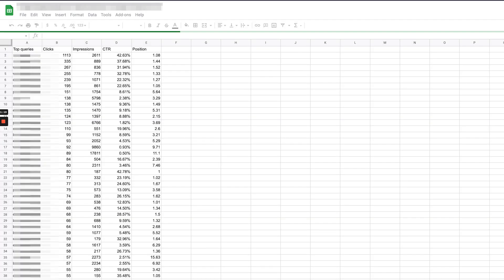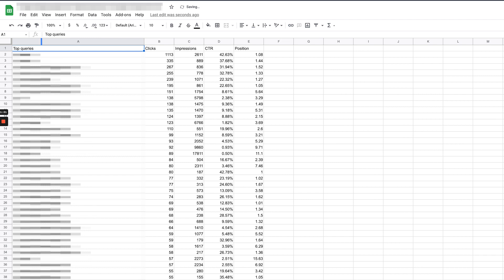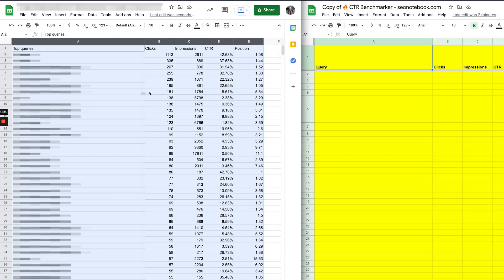And you'll see now I have all the queries on the left-hand side and I have the clicks, impressions, and position and all that stuff there too. So now I'm going to copy this and I'm going to head over to the benchmarker sheet.